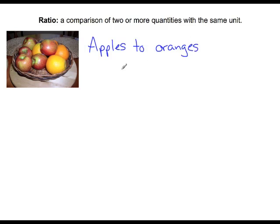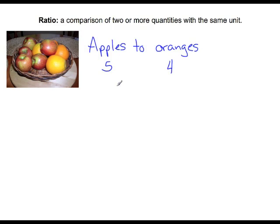In the picture, we have 1, 2, 3, 4, 5 apples, and 1, 2, 3 hidden behind here, 4 oranges. So when we are writing the ratio, we are going to compare 5 apples to 4 oranges.